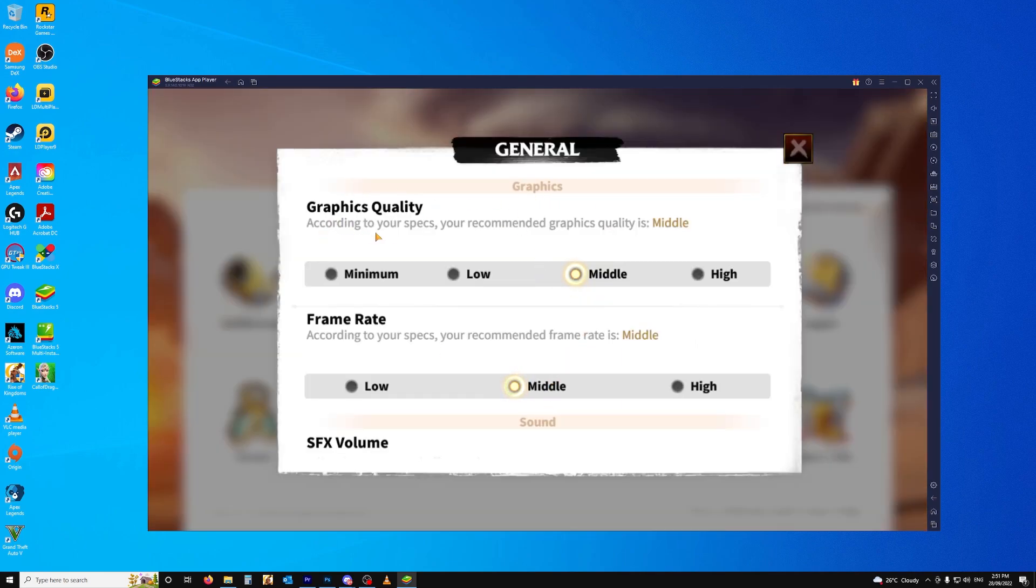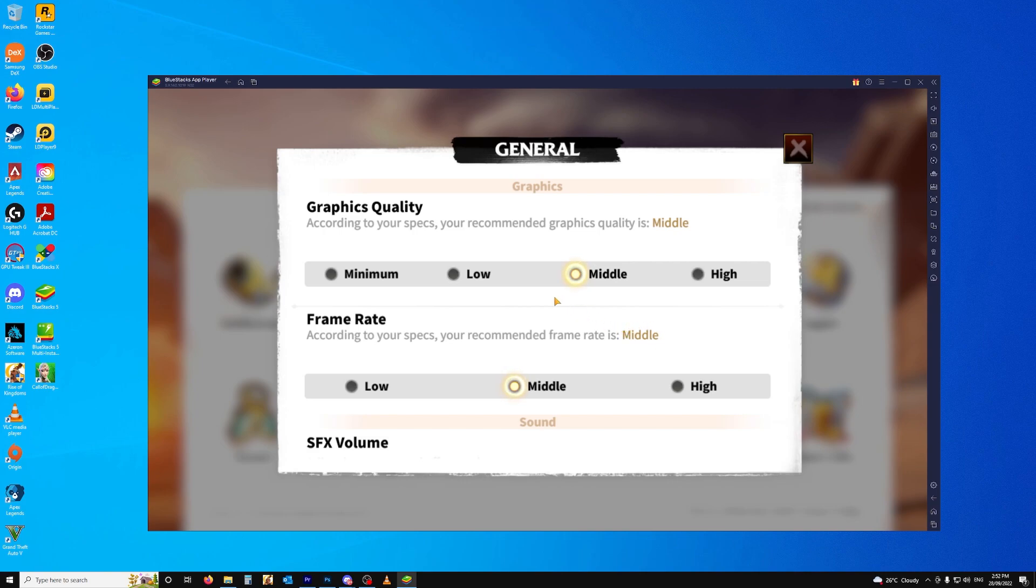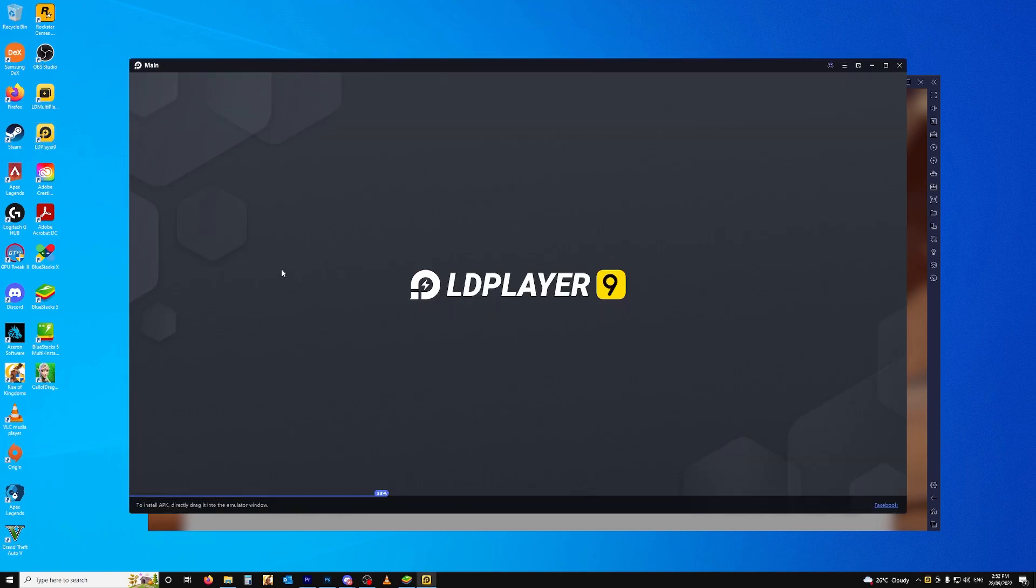you'll see here that it says, according to your specs, your recommended graphics quality is middle. According to your specs, your recommended frame rate is middle. Now I'm on a very powerful gaming PC. I've got a 3080 Ti and a Ryzen 7 processor, so there's absolutely no issues with compute power.